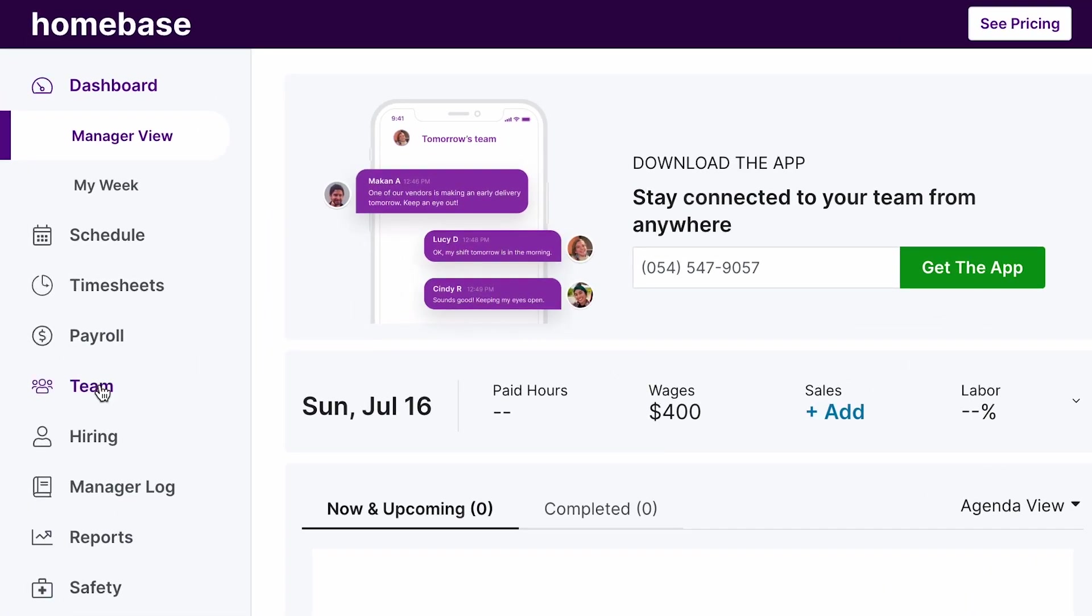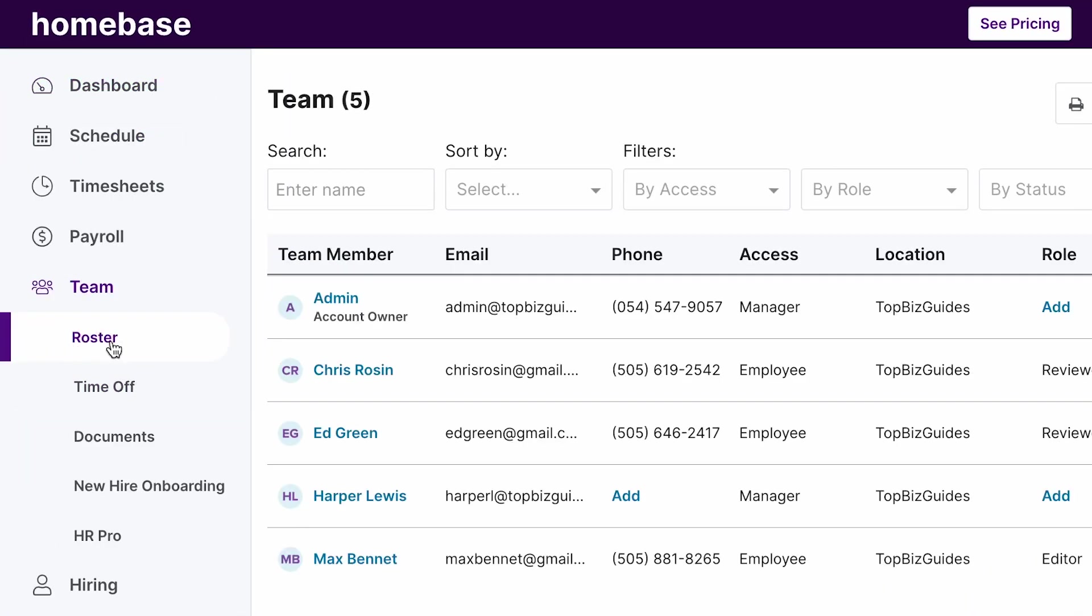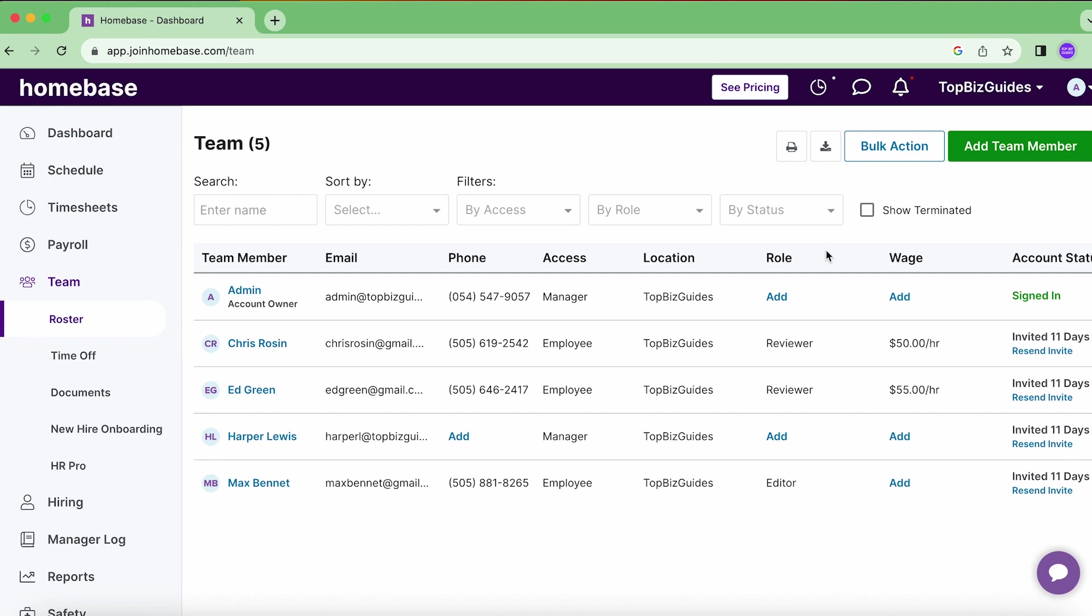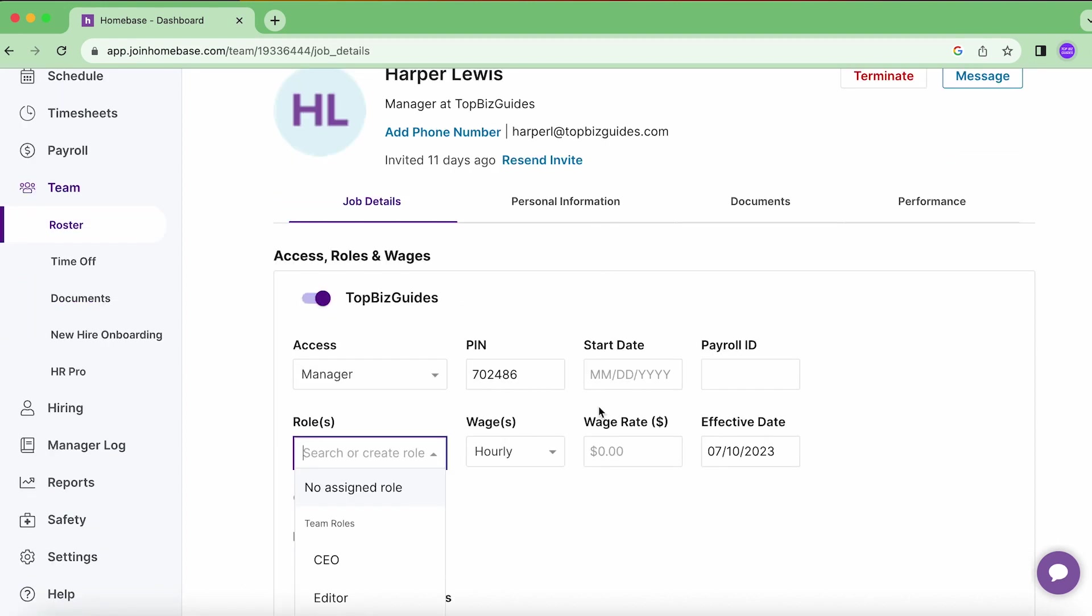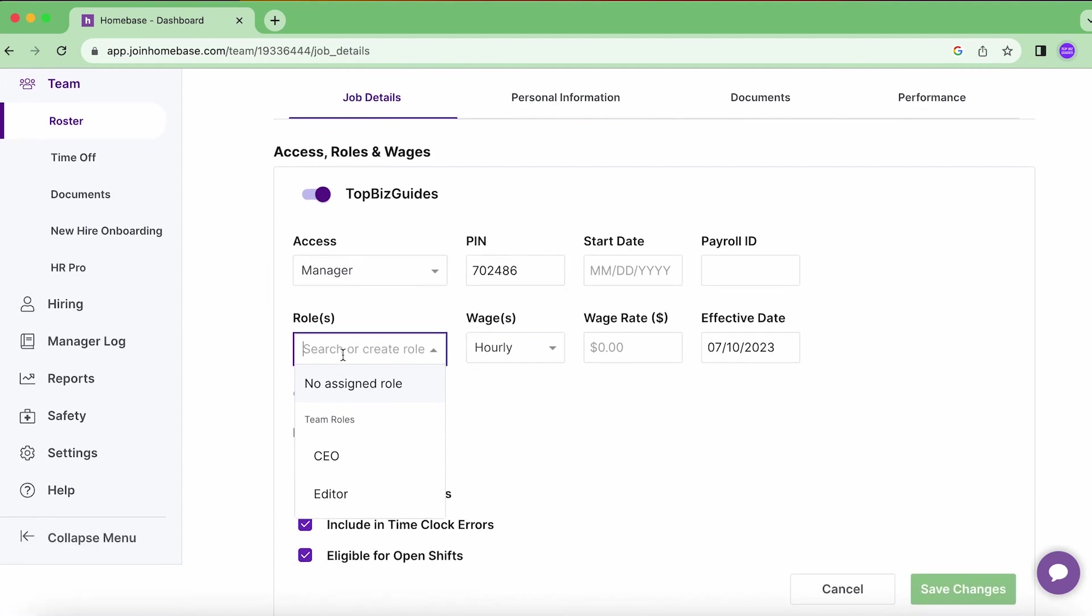First thing we want to do is click on Team from the sidebar, and then that'll open up our roster. We'll see the column called Role, and here this is where we'll add the role for our relevant employee. We can see that three out of five already have a role, so let's add Harper's role as well.